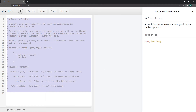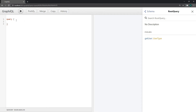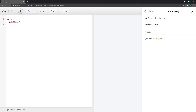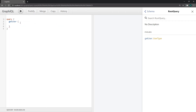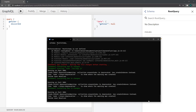Let's go ahead and make a test query. We're going to use the query keyword and then specify a pair of curly braces. We're at the very top level of our query — we have our root query that has the getUser field, so we're going to call getUser. This is supposed to return a UserType, but we still have a red error because we actually need to specify the fields that we want. GraphQL is going to give you what you want, so I can say I want the discordId. If I press play, see how it says null? That's because we aren't actually returning anything, but we'll do that in the next video.